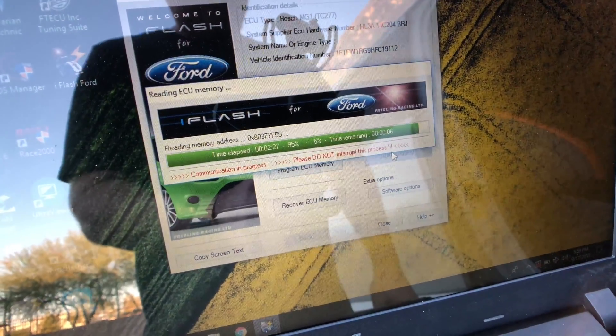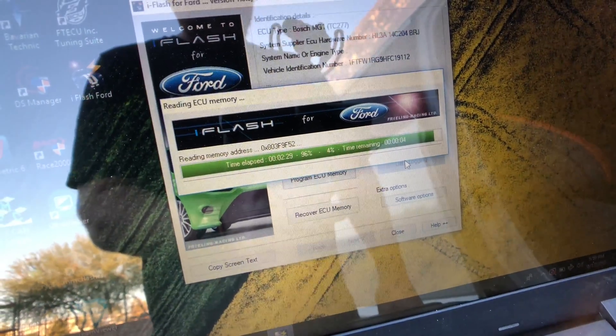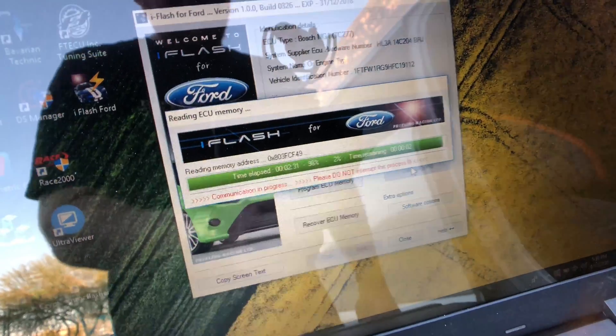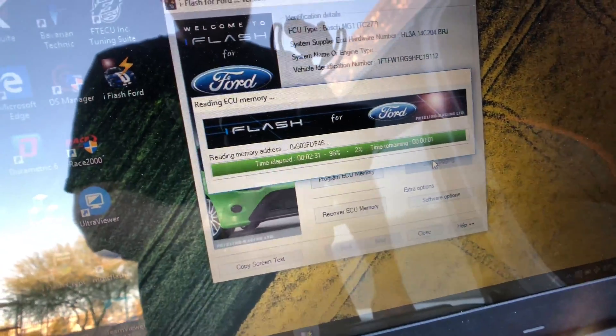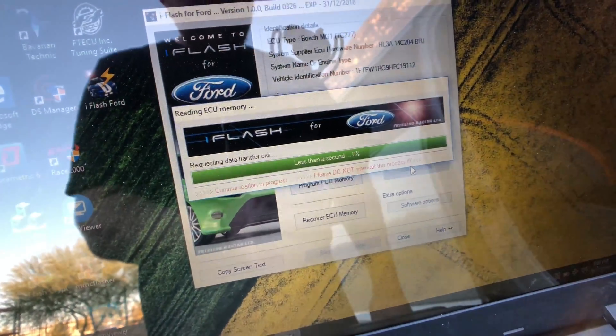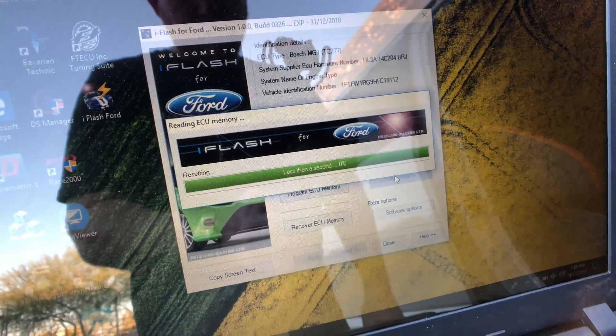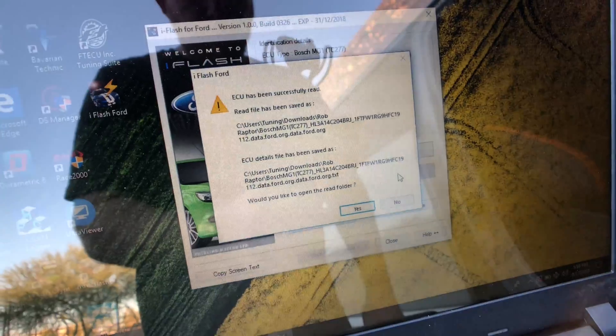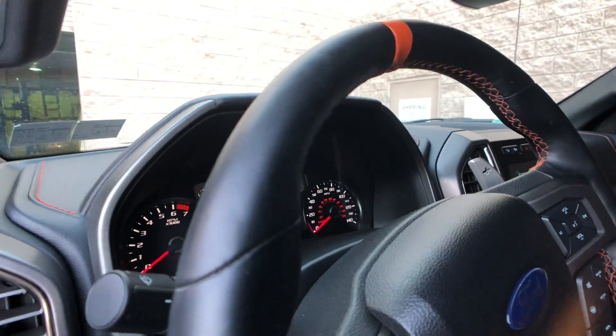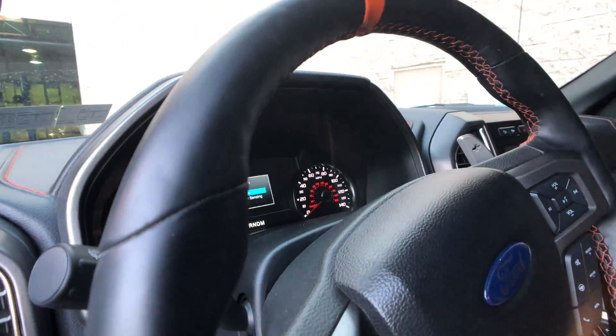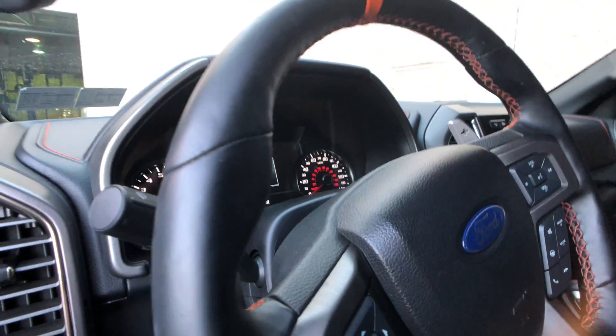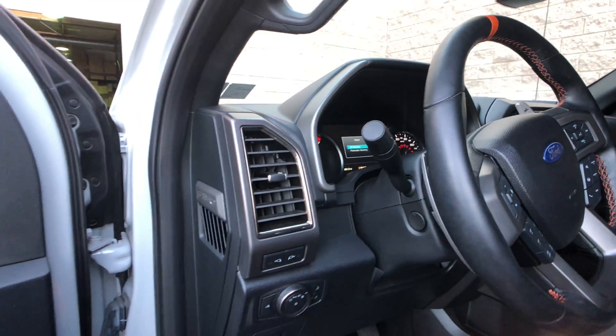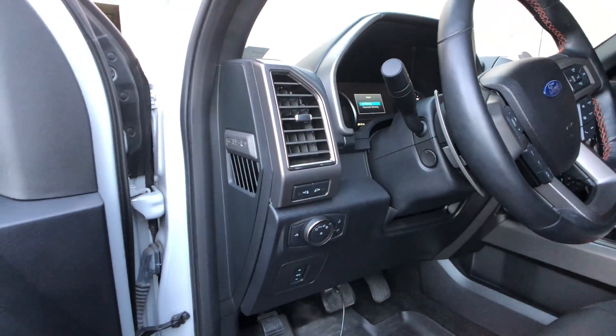All right, just a couple seconds left here, and then the read is complete. And we'll show you what happens now. So the read is done. We can now turn the vehicle off. And we no longer need to have the cable plugged in for anything.